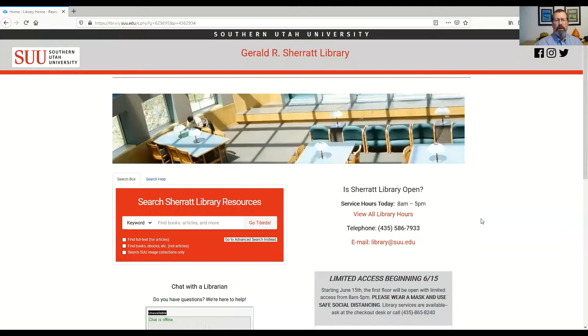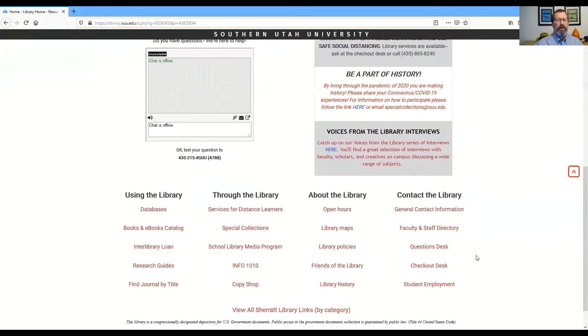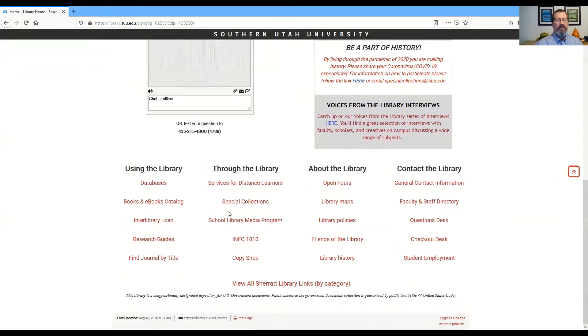In this video, I'm going to show you how to get to the databases to find the information you're going to need. From the library homepage, scroll to the bottom and you'll see a link to databases.